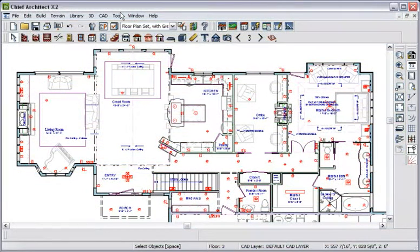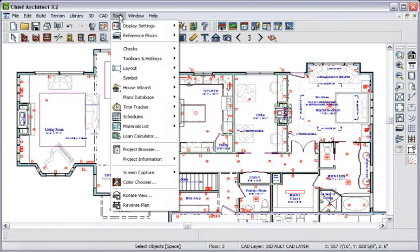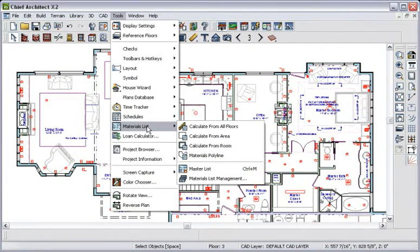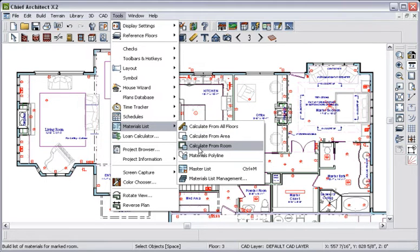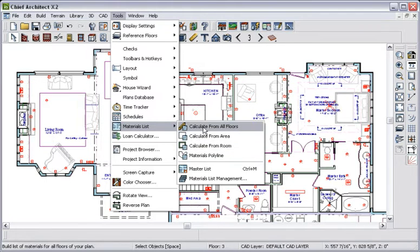Let's see how. In the materials list, you can calculate by floor, by room, or by area, which you may find valuable for remodeling projects. For now, let's calculate from all floors.